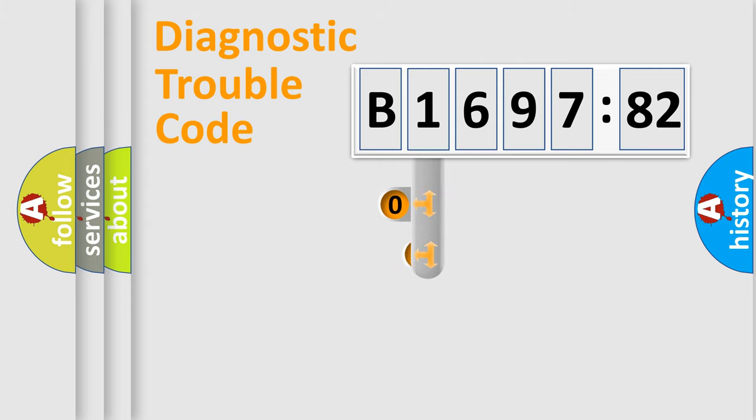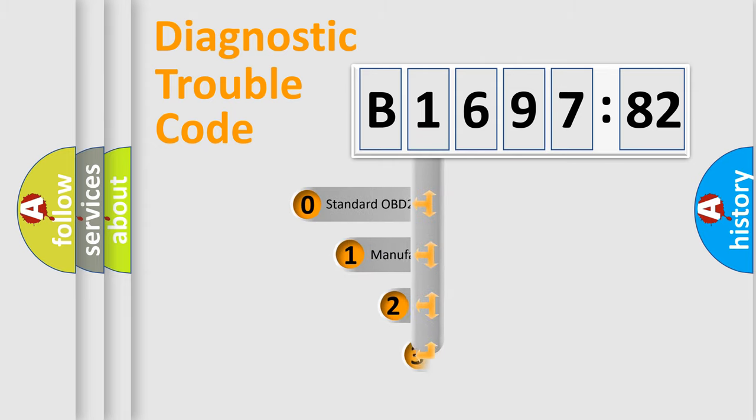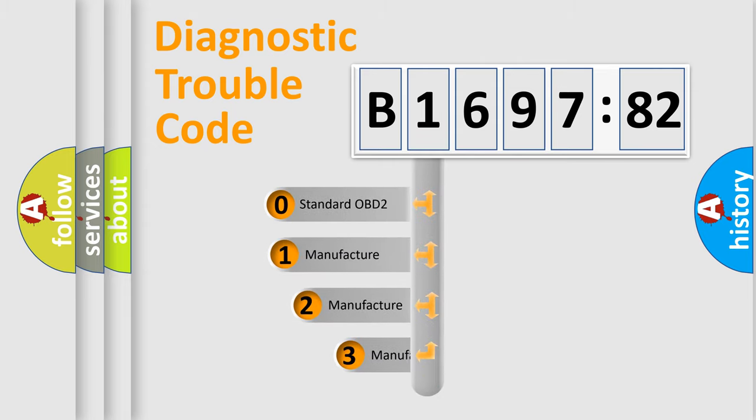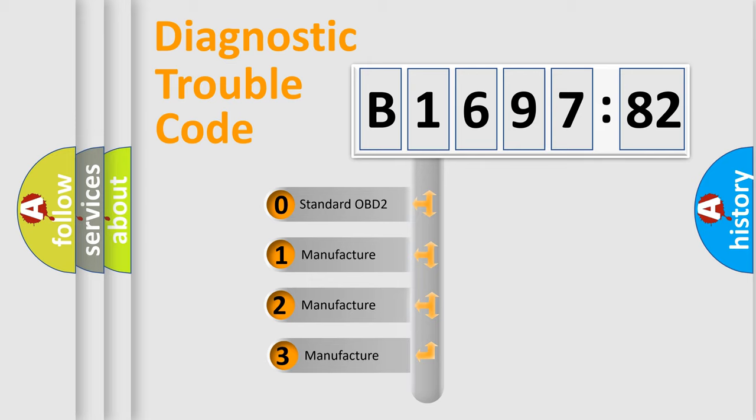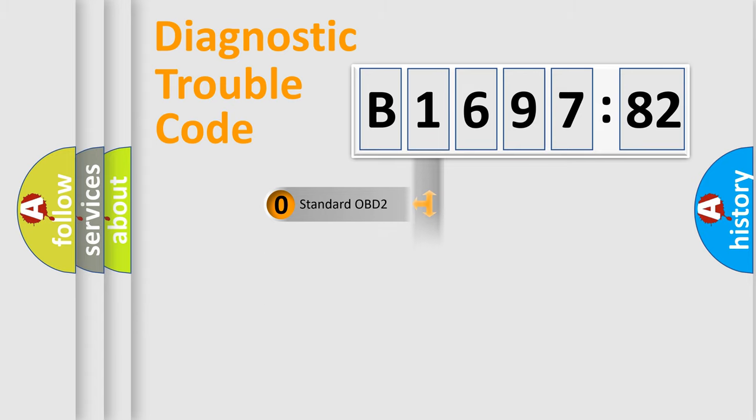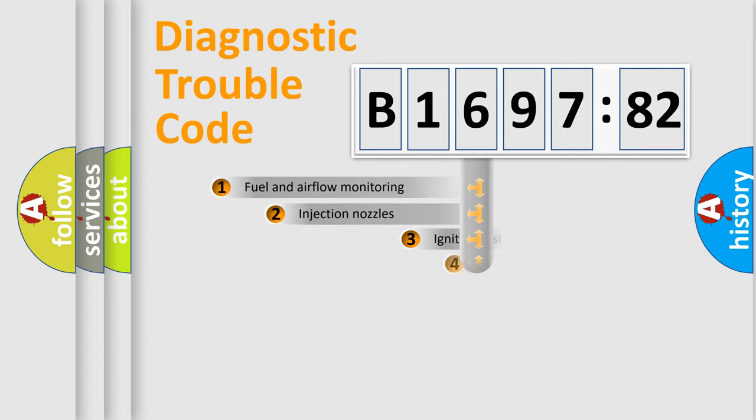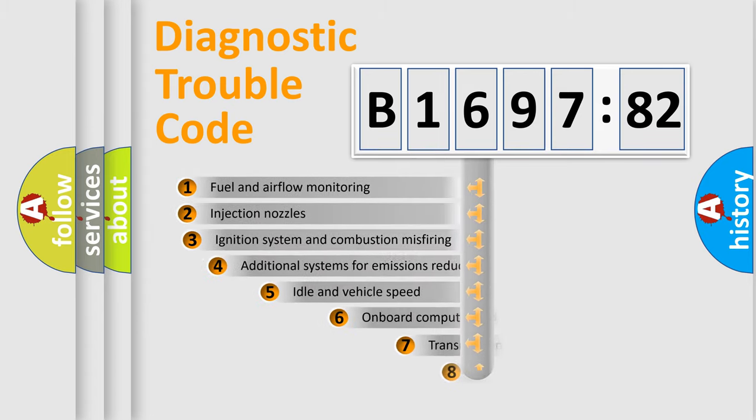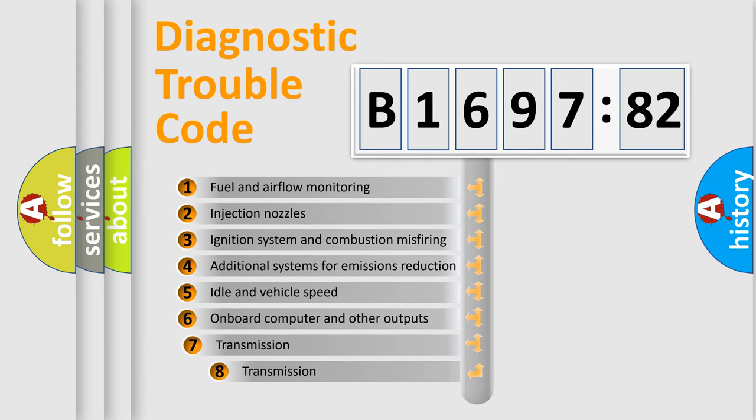Powertrain, Body, Chassis, Network. This distribution is defined in the first character code. If the second character is expressed as zero, it is a standardized error. In the case of numbers 1, 2, 3, it is a more prestigious expression of the car-specific error.